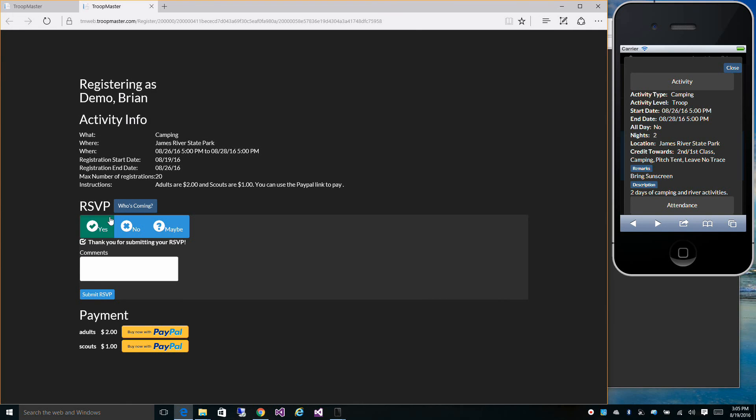You can mark yes, no, or maybe. Enter in comments, like I'm available to drive or I need someone to pick me up. And then click submit RSVP.